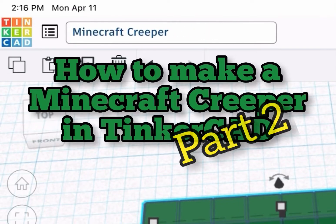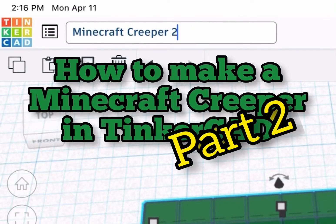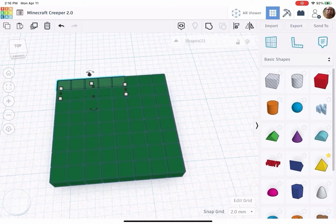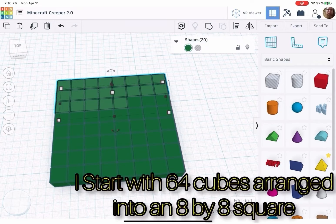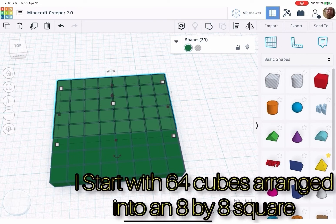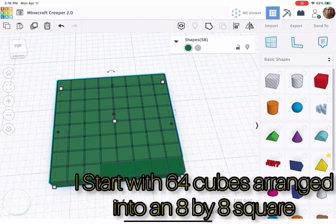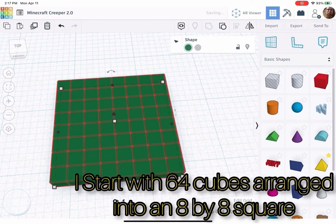How to make a Minecraft Creeper in Tinkercad, Part 2. I start with 64 cubes arranged into an 8 by 8 square.